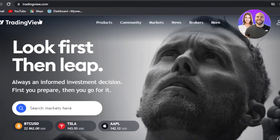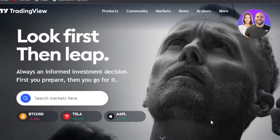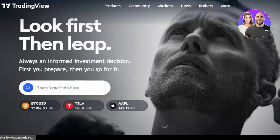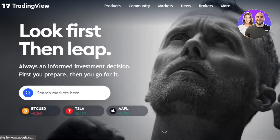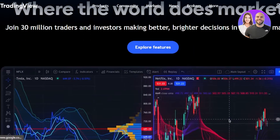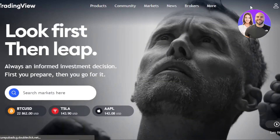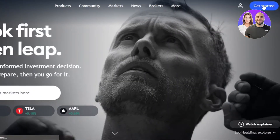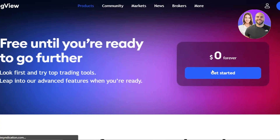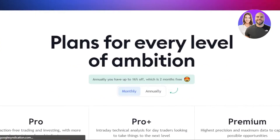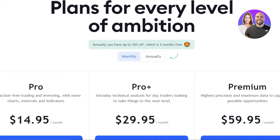First of all, you can go to tradingview.com and you will land on this website right here. TradingView is an all-in-one platform that allows you to do trading, and as a beginner it's a very user-friendly platform. To get started, you will have to click on the 'Get Started' button, and you can actually start for free — you'll be able to get your own account with your email address or you can use your Google account.